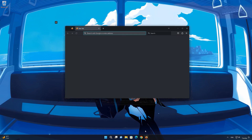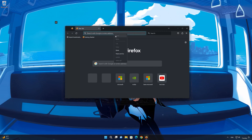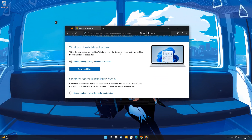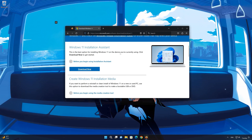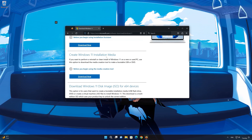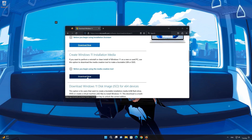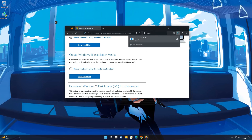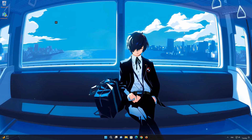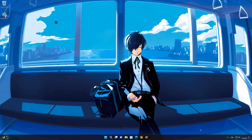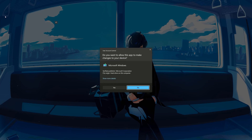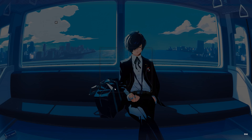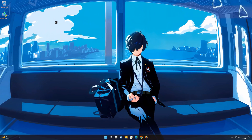First, open the link that you'll find in the description of this video. Go to 'Create Windows 11 installation media' and press 'Download Now'. Save the file. Double-click the file you just downloaded. Press Yes. Press Accept.